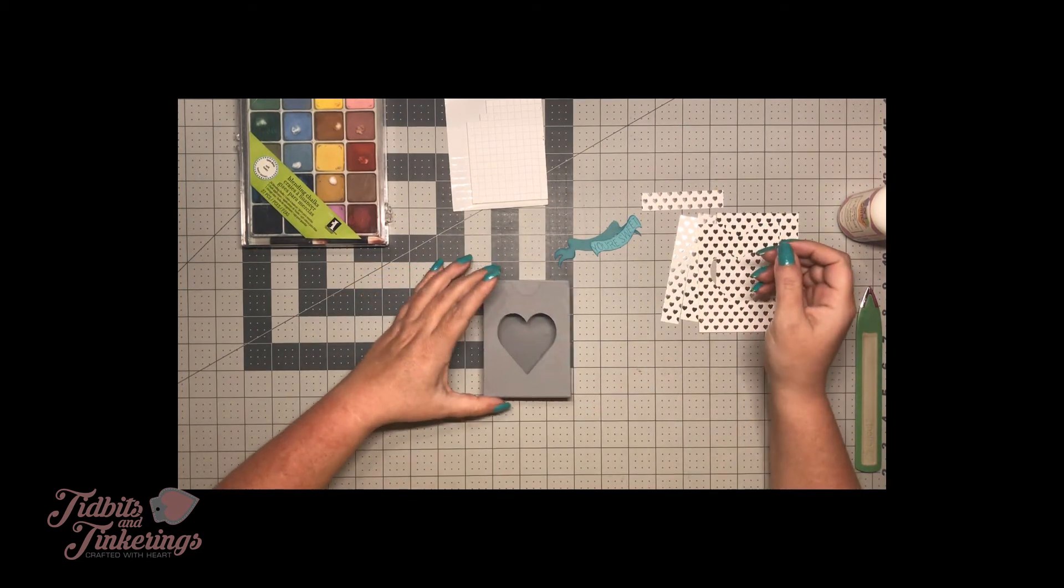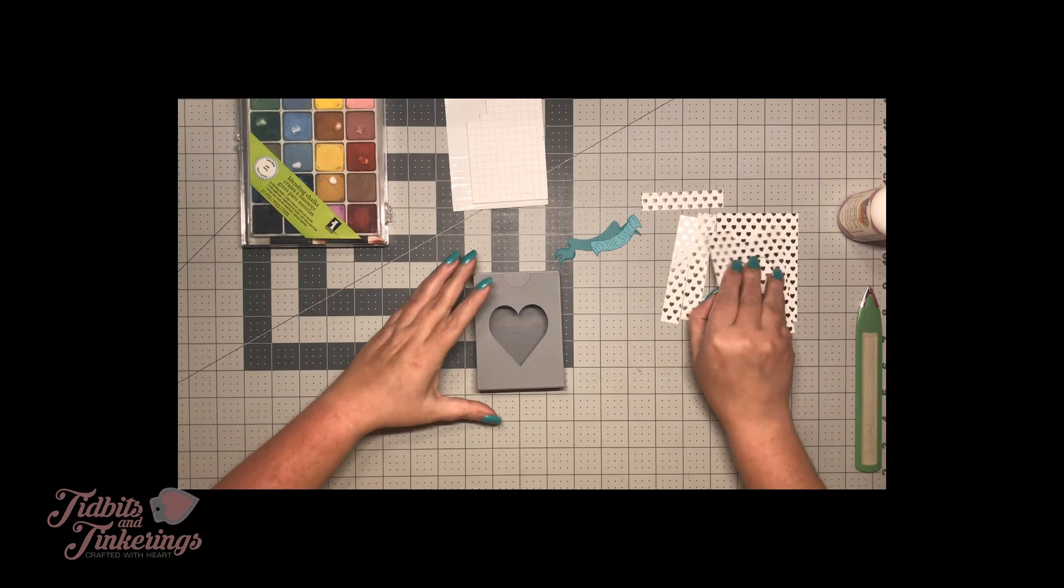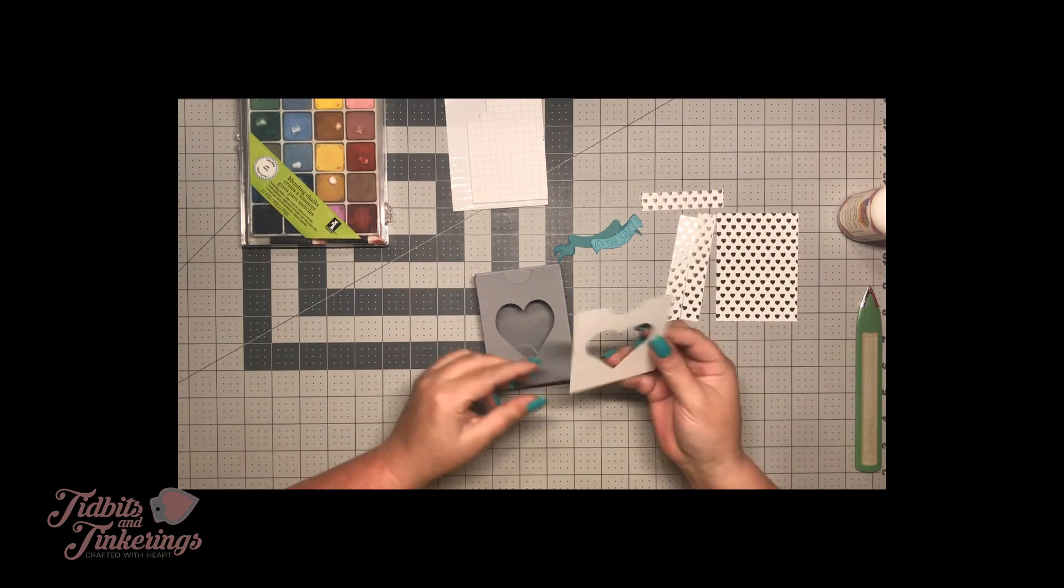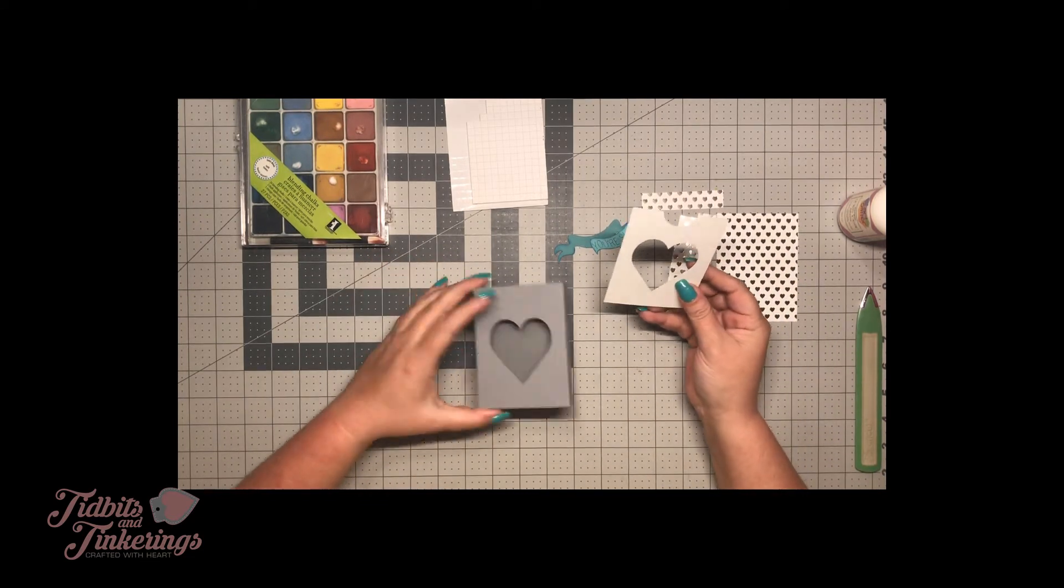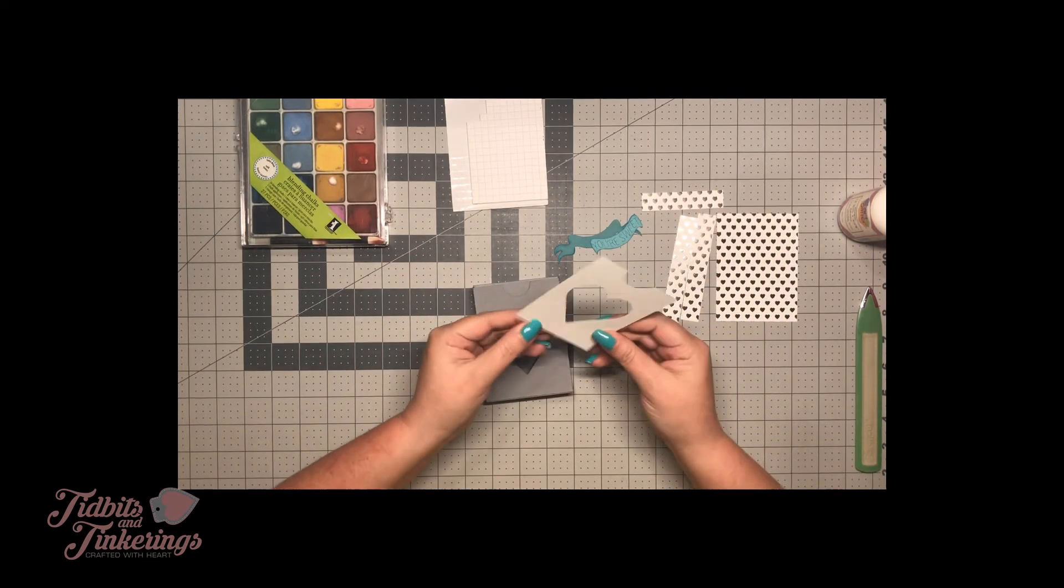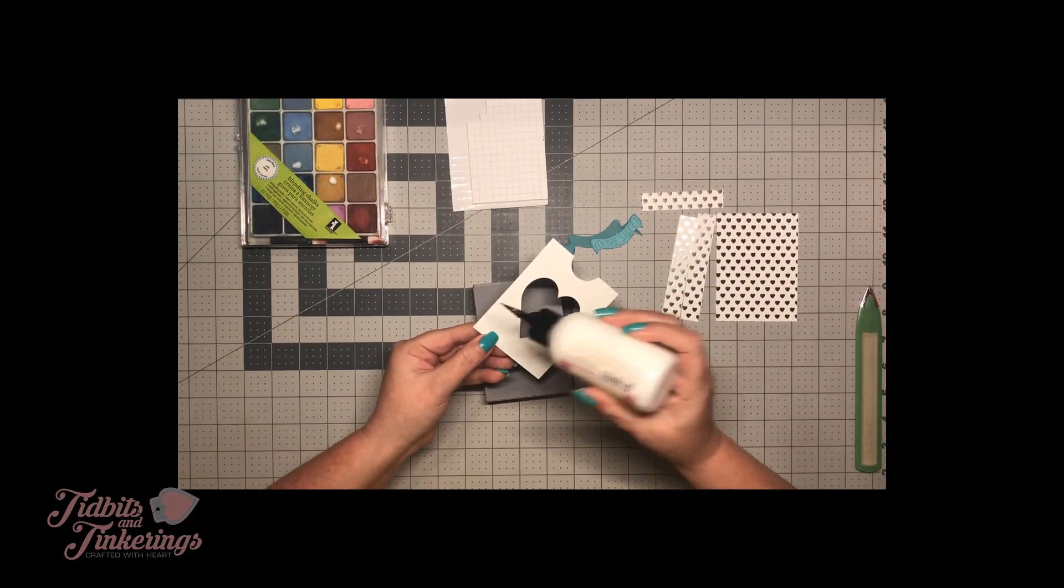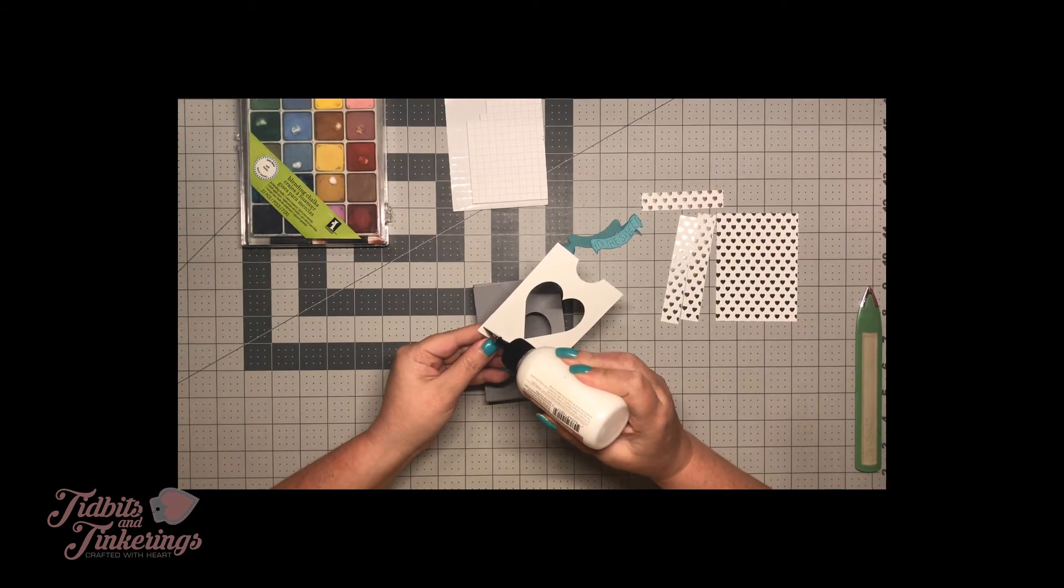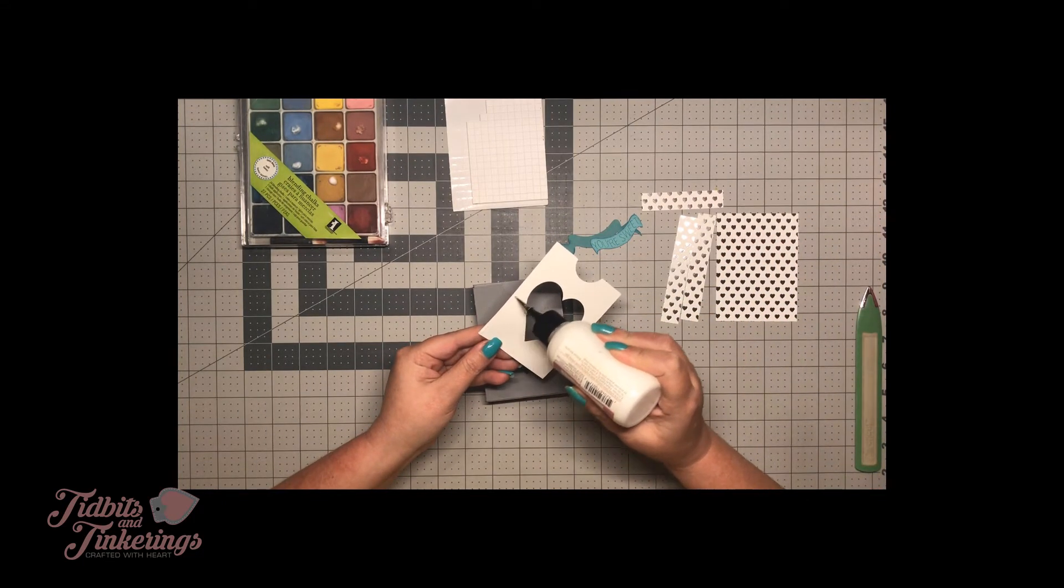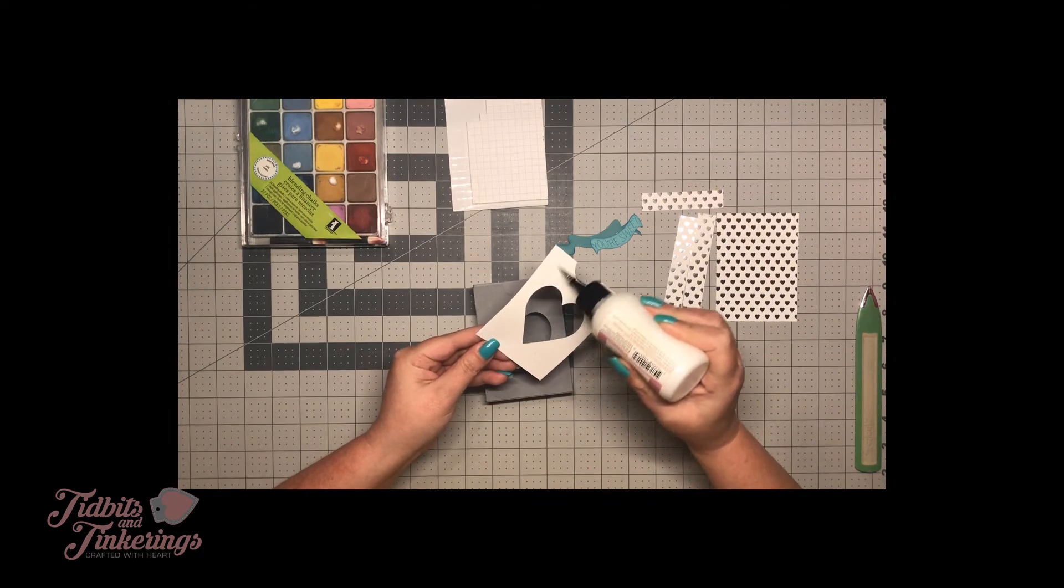Now I'm just going to go ahead and glue my panels on. This is optional. You don't have to use panels. But this is going to be a little Valentine box for my husband so I'm going to dress it up.